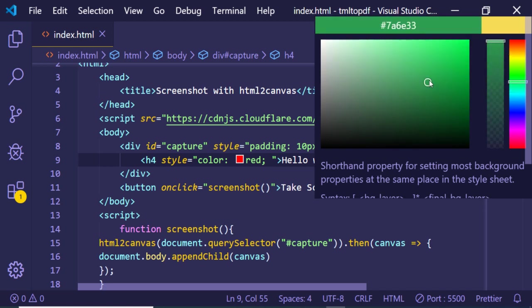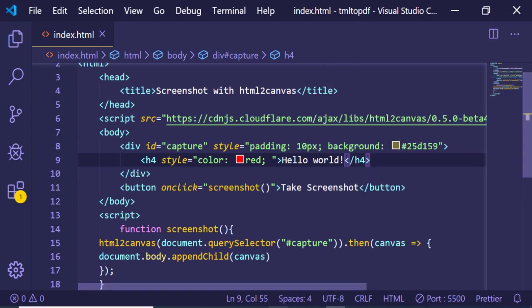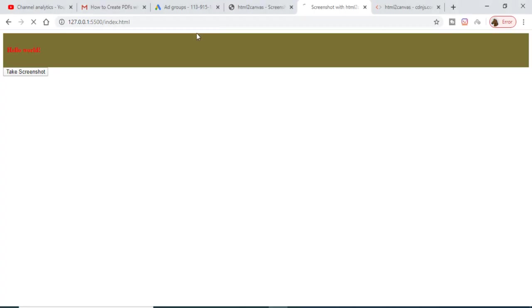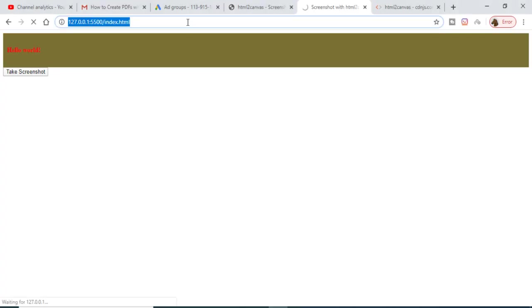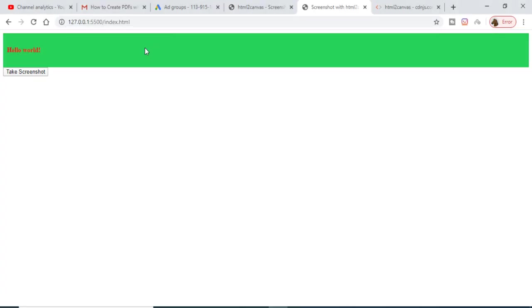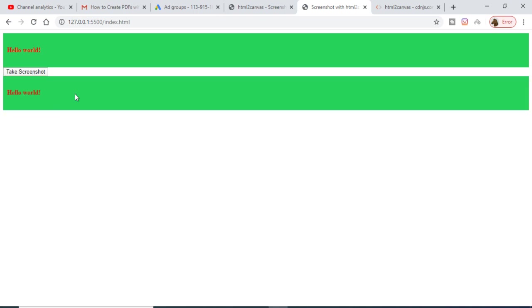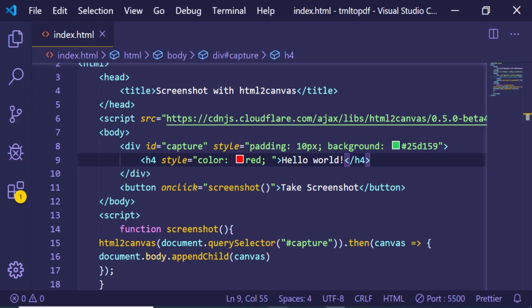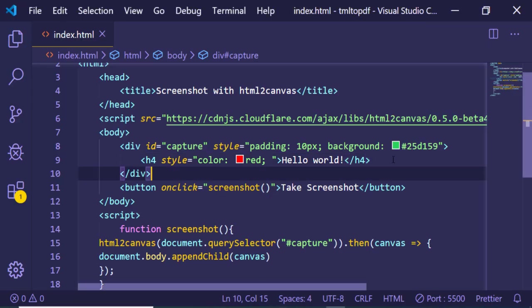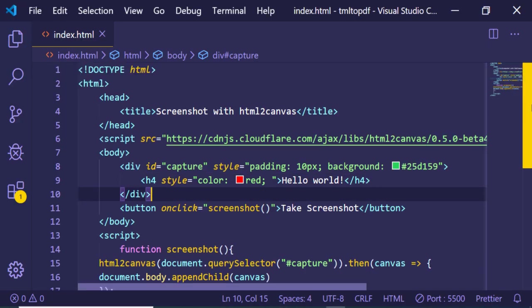You will see that. So in this easy way guys, you can just take any kind of screenshot using html2canvas library. Thanks very much for watching this video.